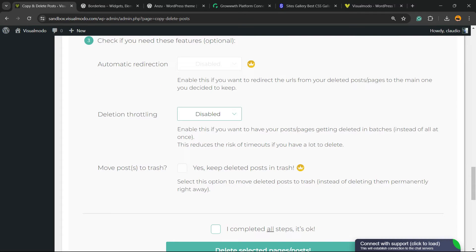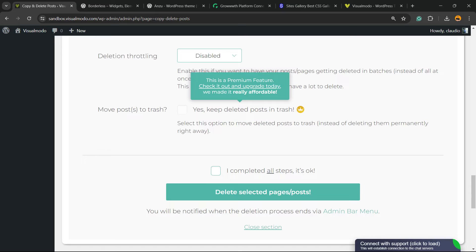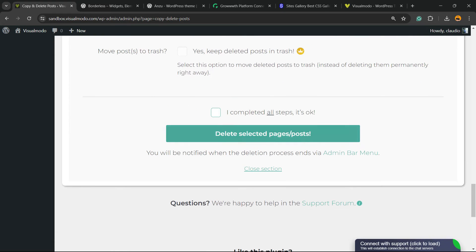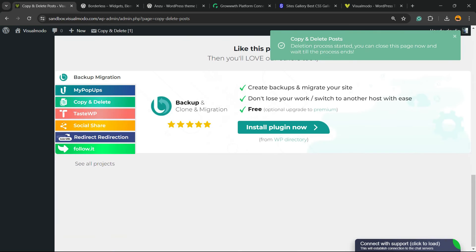Deletion. Timeout. Disabled. Enable. Move posts to trash. Yes, keep deleting posts on trash. This is only a pro version. I complete all the steps, okay? So, you need to mark this option to double check before deleting. Now, delete selected pages and posts.